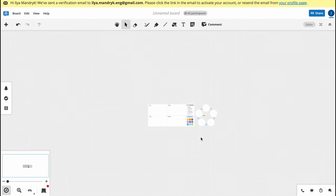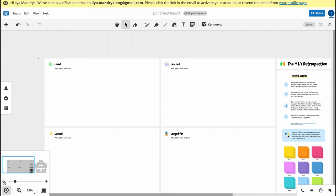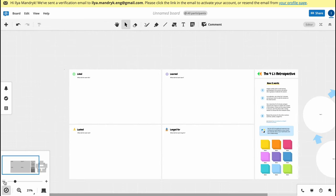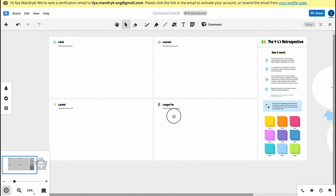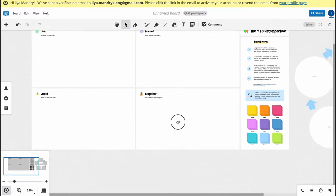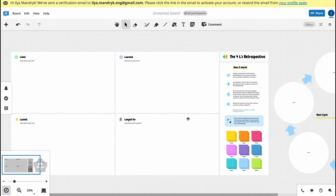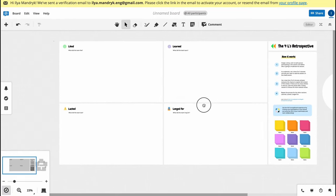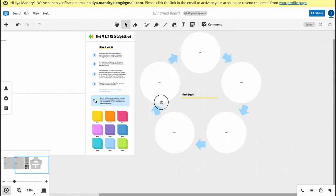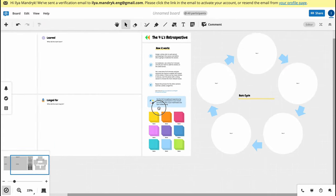We can interact with every single part. In the left bottom corner we can zoom in and zoom out if necessary. In order to move the whiteboard, we just simply need to click on space and then move, like this.